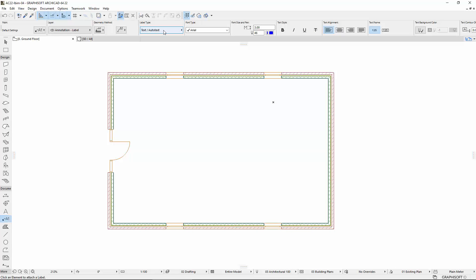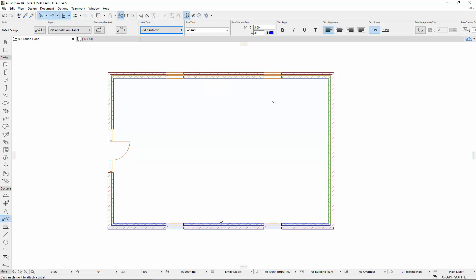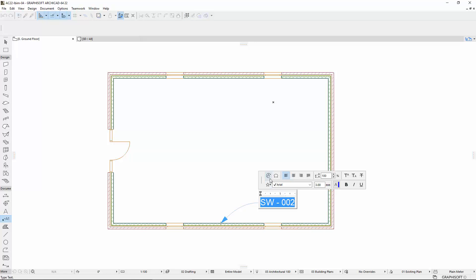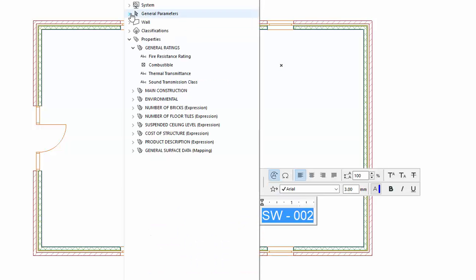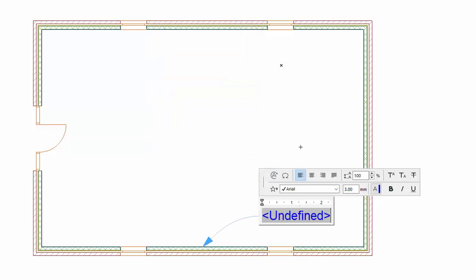The Info Box works similarly to the Tool Settings. Let's see it in an example. Place an Autotext label on a wall with the Fire Resistance Rating property.